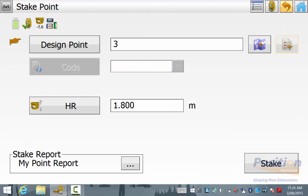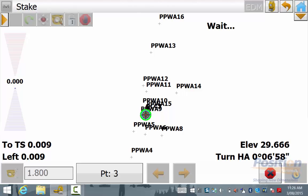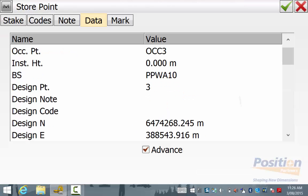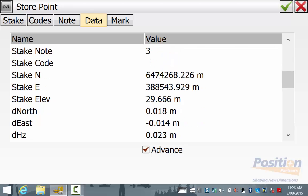As we can see here, using the total station comparing to the GPS shot, all the residuals are easily within tolerance and I am happy to store this point.